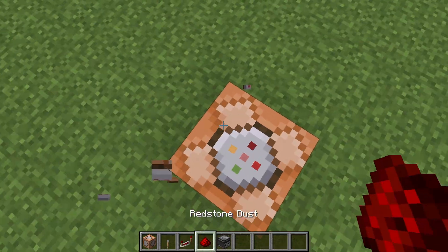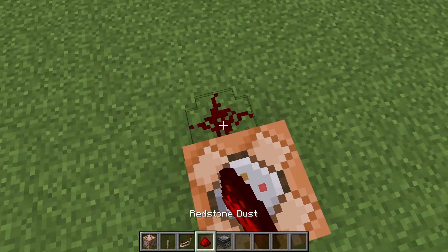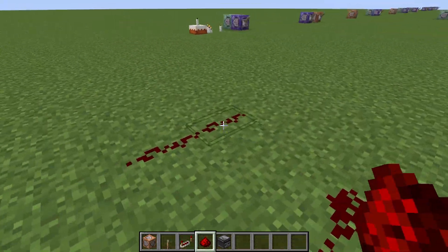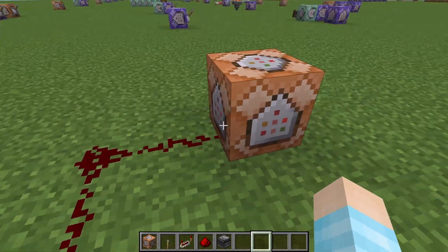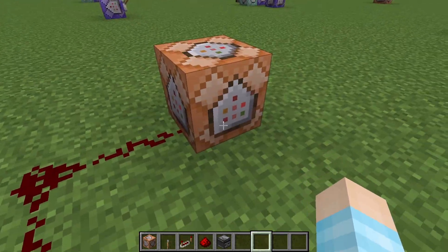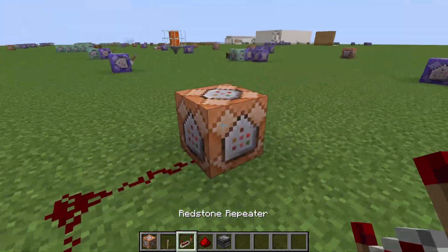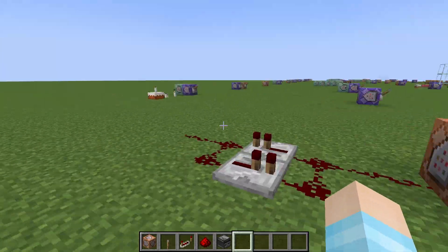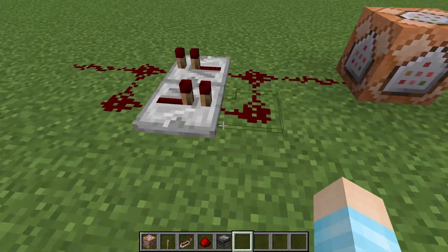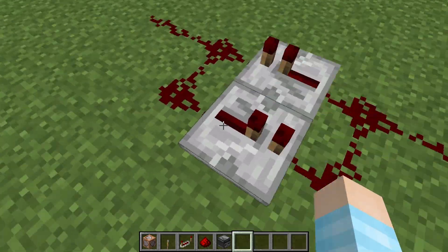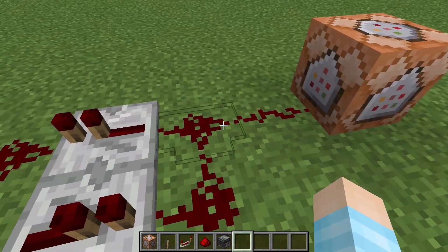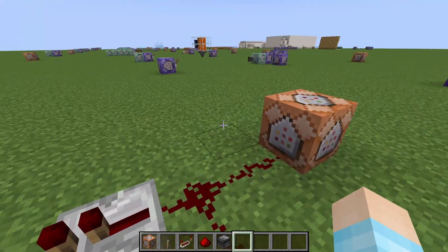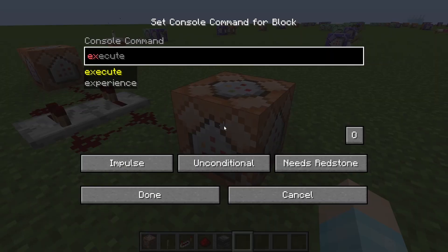Depending on how you want to do your camera shake, you might need two or more command blocks. It depends on how you want your camera to shake, and then you want some type of repeat timer. The command block is really simple.